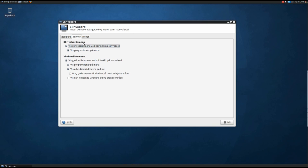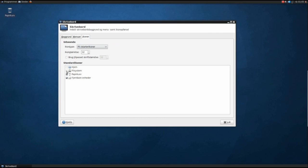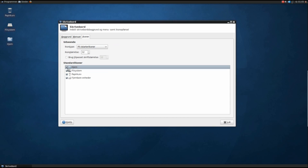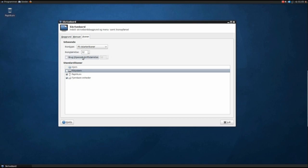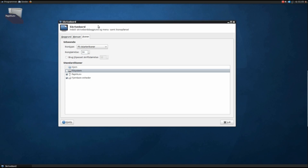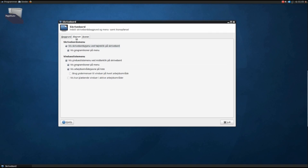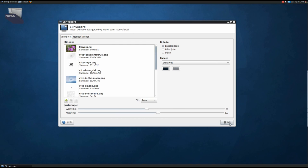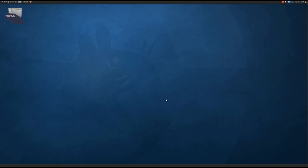Menus and icons - here on the desktop we can choose to have File System and the Home folder. I'll just leave it at the Trash and set the icon size. You can see the icon gets bigger when I adjust it. This is XFCE, which basically means it runs on every computer out there.